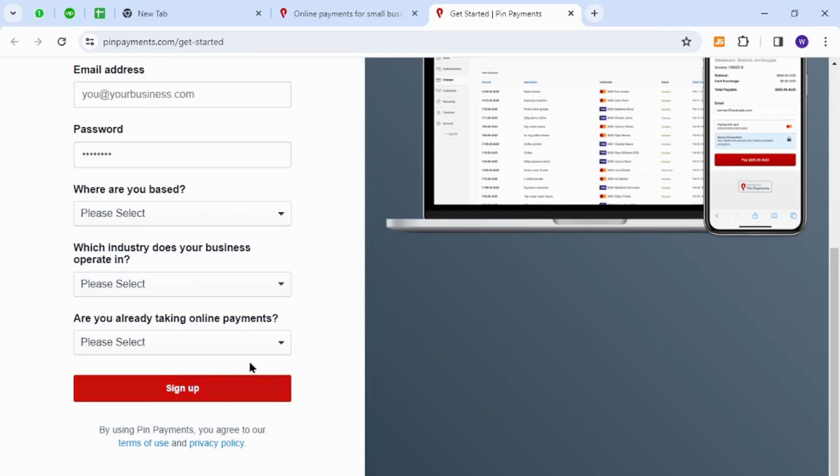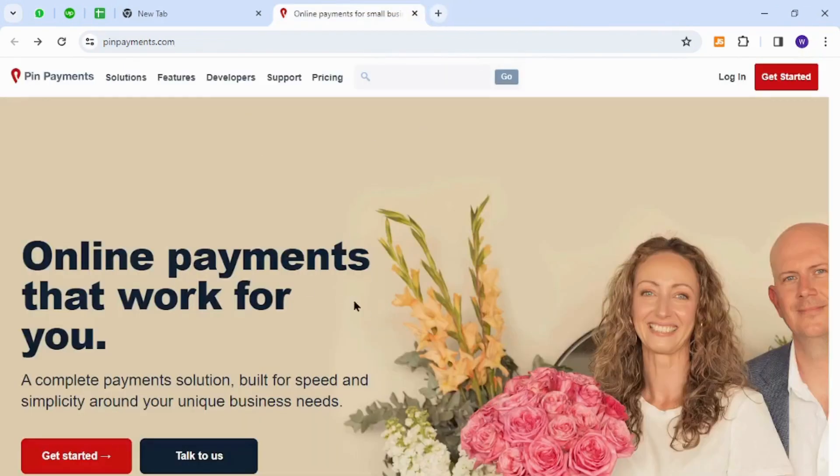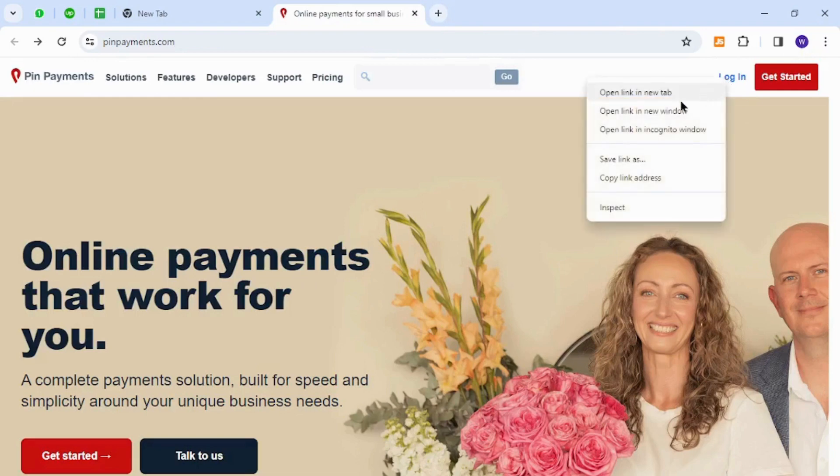Once your account is approved, you can come back to this homepage again and click the Login button to sign into your account.